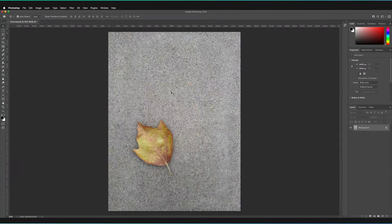In this Photoshop tutorial, we're going to be taking a look at how to use the clone stamp tool to duplicate different parts of our image to achieve different results.